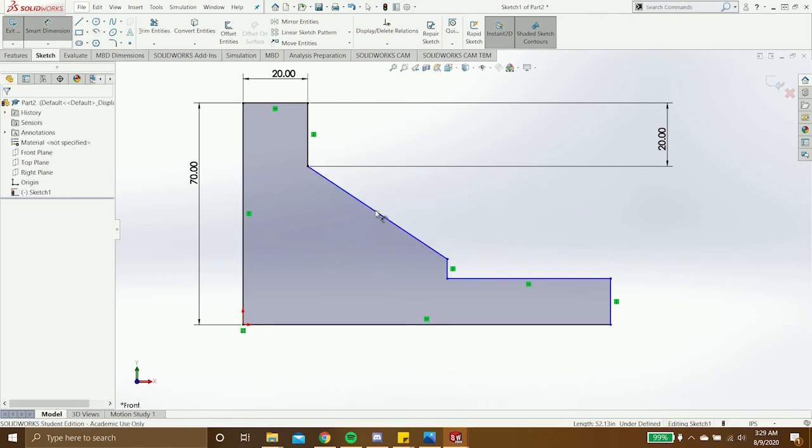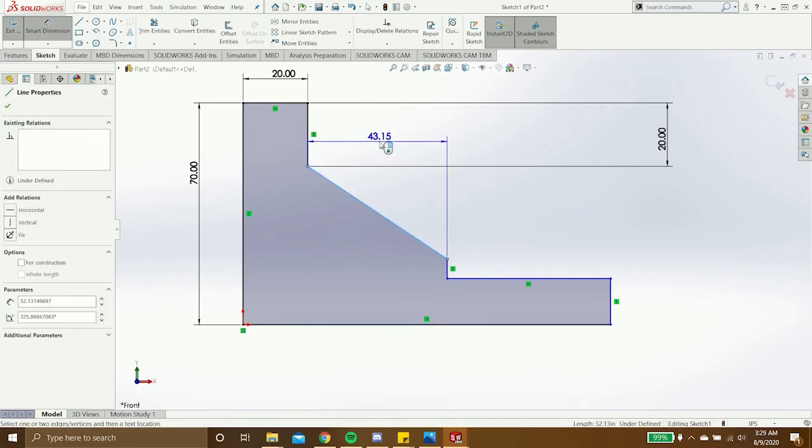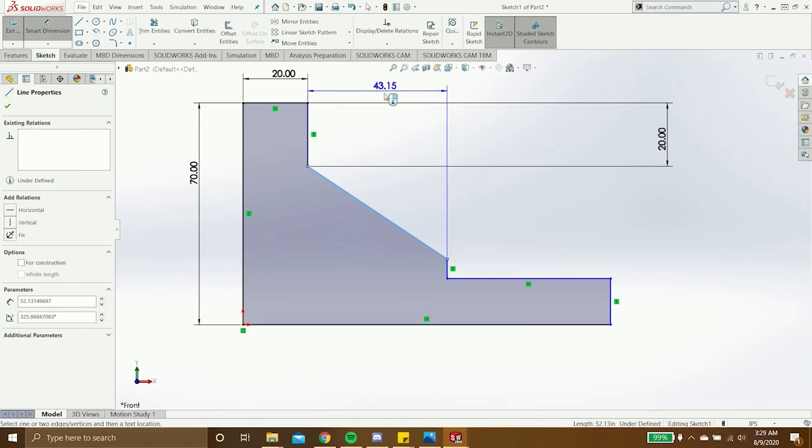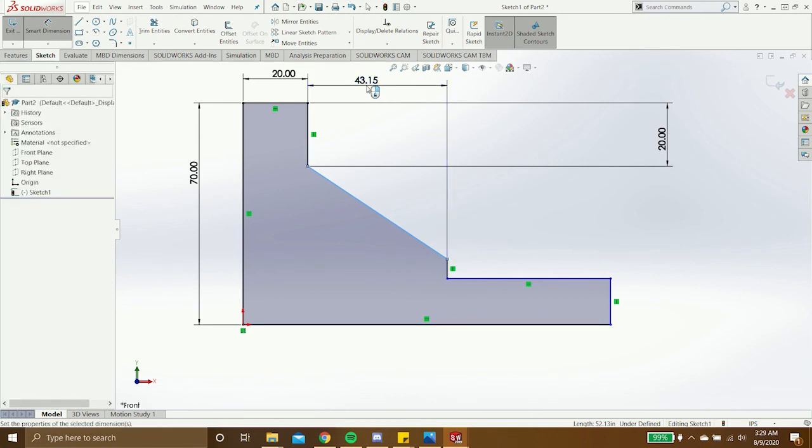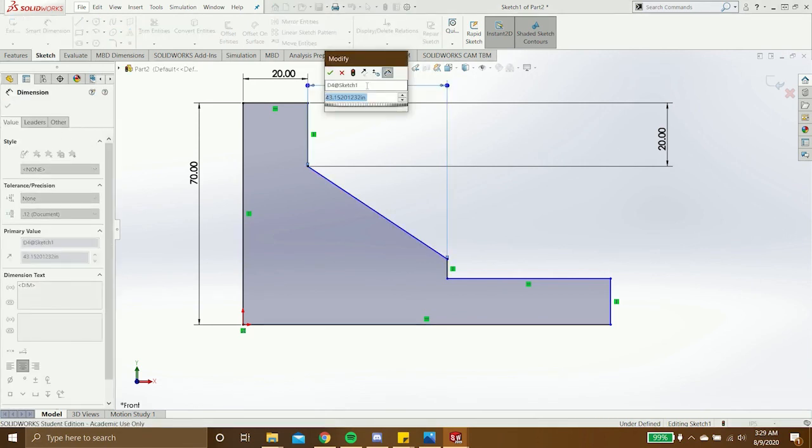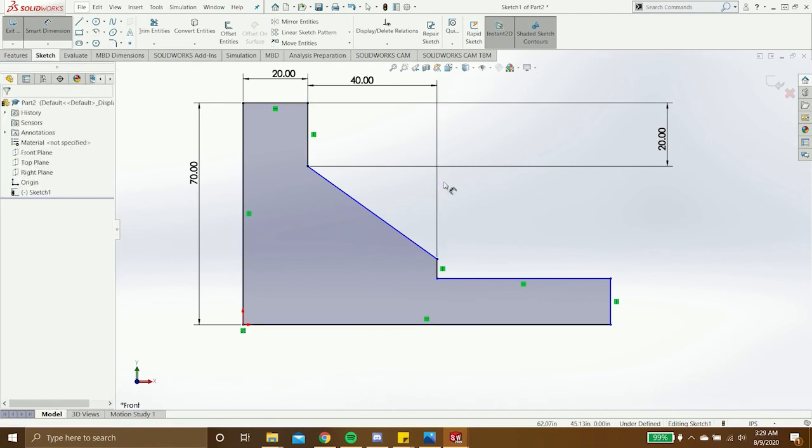Since we're recreating the sketch, it gives us the horizontal dimension, so I'll click and drag my mouse up to get the horizontal dimension. And I'll click again to place it. And I'll type in the dimension.